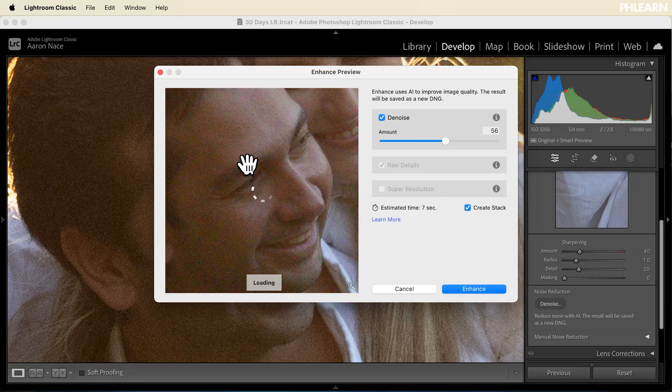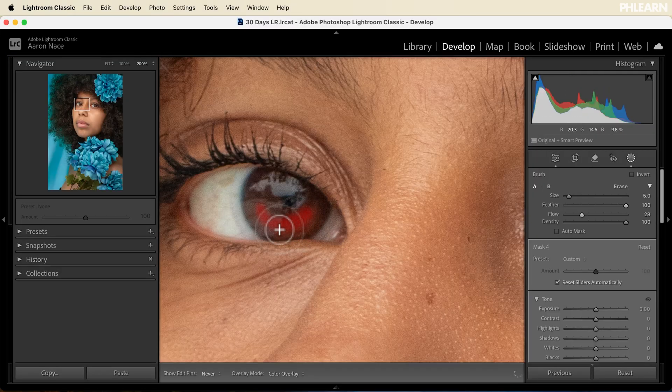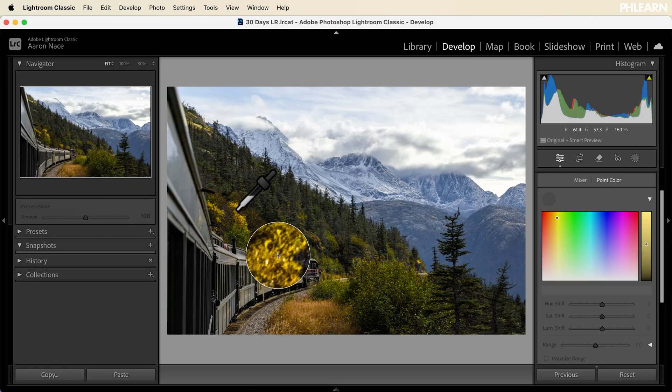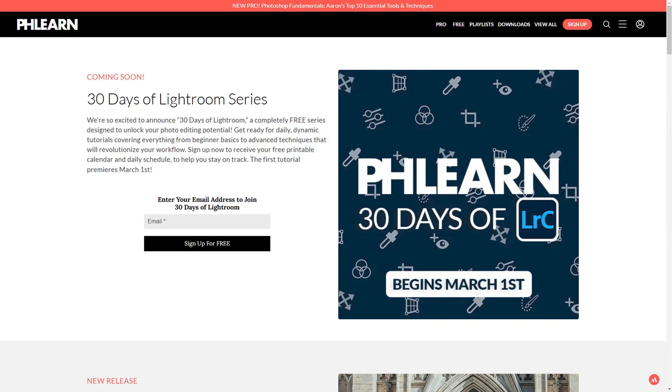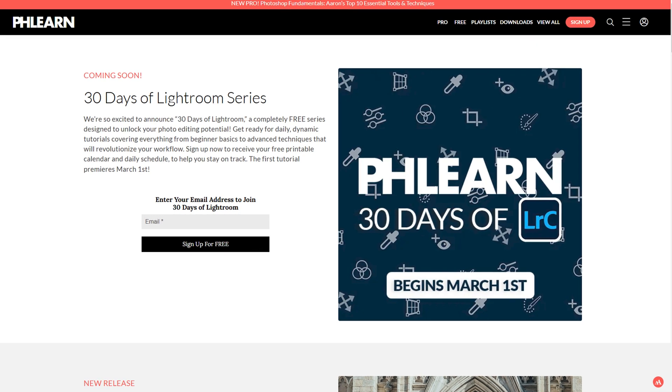This isn't just a tutorial series. It's an interactive learning experience designed to make you fluent in Lightroom in just one month. And best yet, it's completely free. All you have to do is click on the link right down below to join, and we'll send you free tutorials every single day for a month.